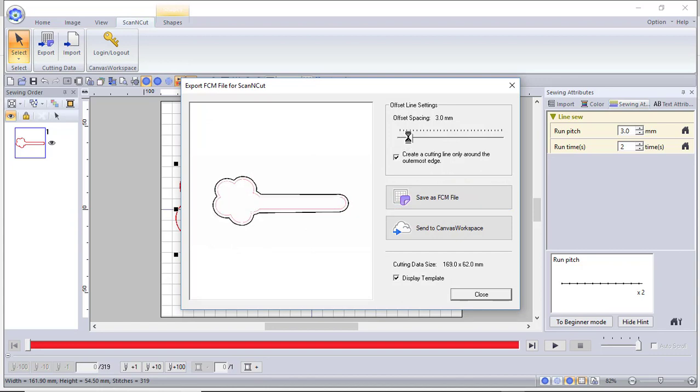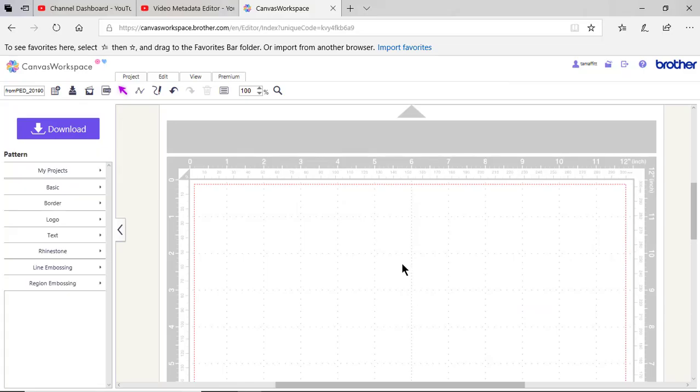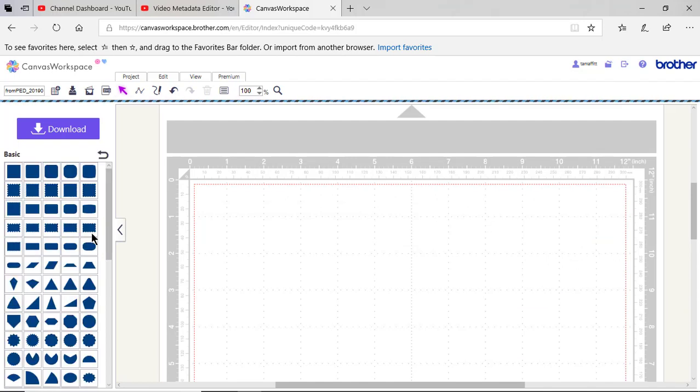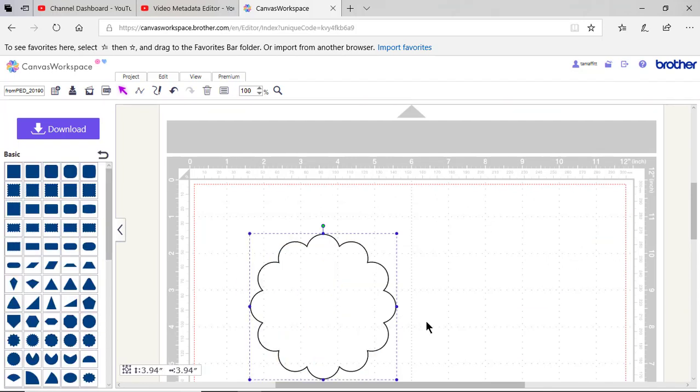If you wanted to, for instance, make this with vinyl. You can also go into Canvas Workspace and choose basic. Choose shapes. You can drag a shape onto your screen.